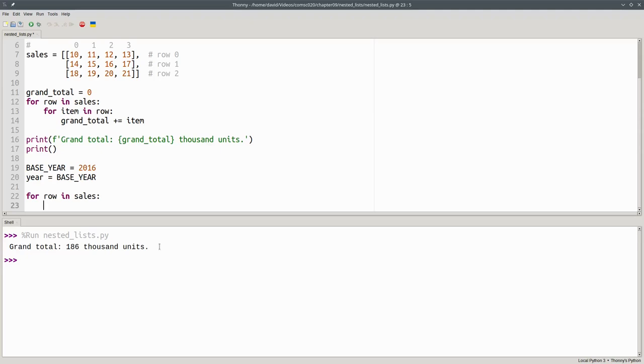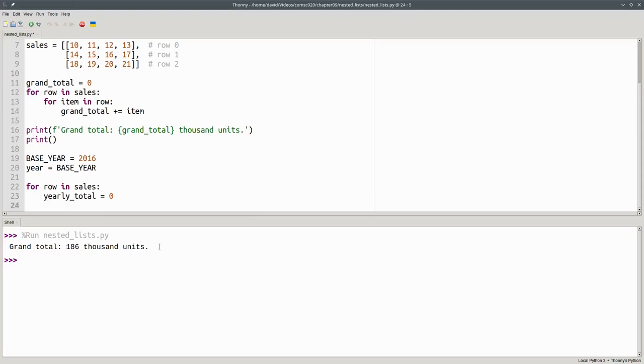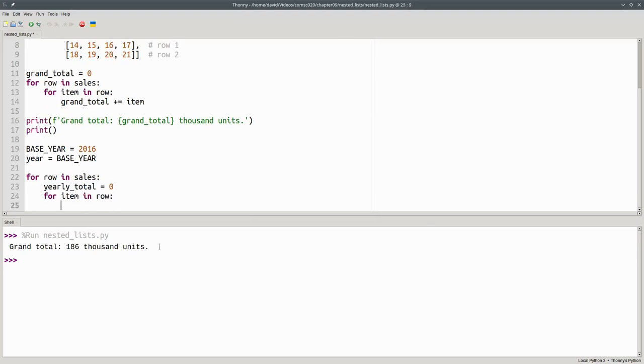And every time we have a new year, we have to set the yearly total back to zero. And then run the loop through each item in the row, and add that to our yearly total.